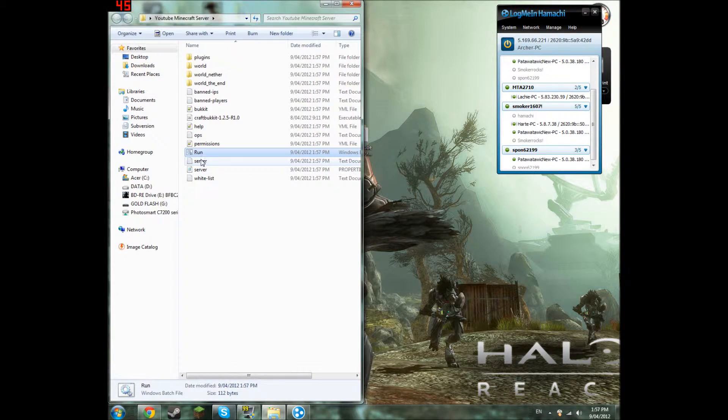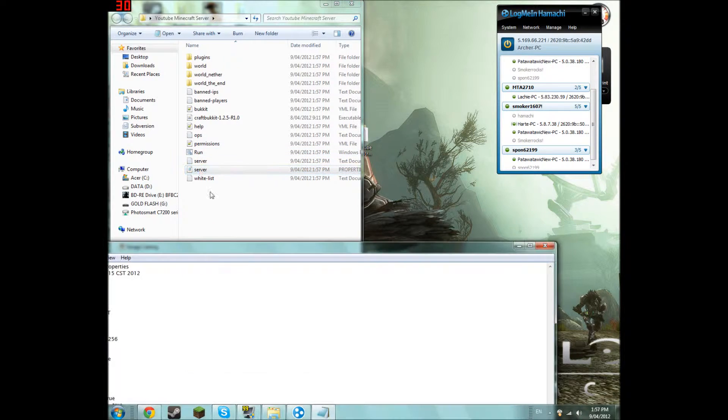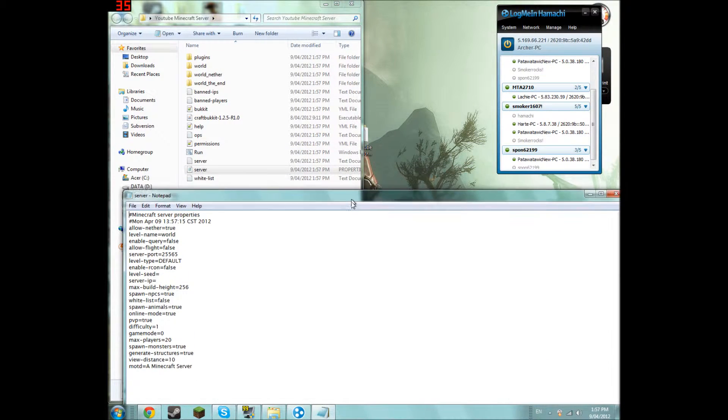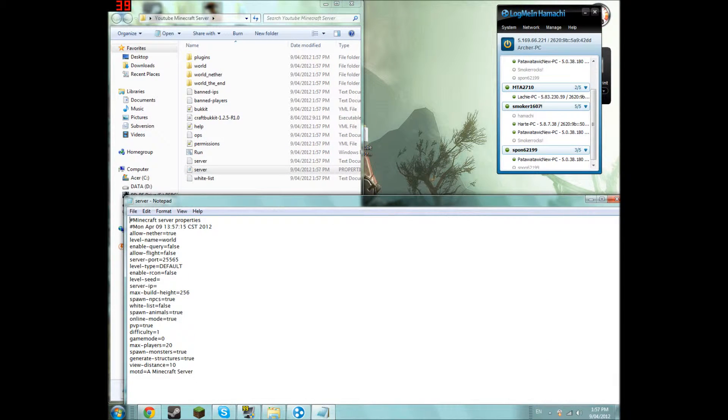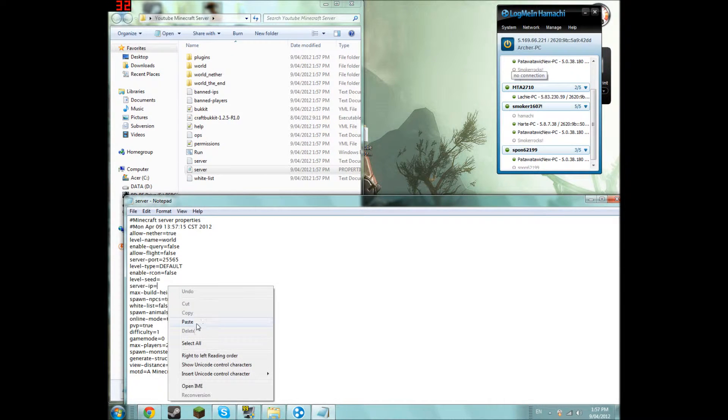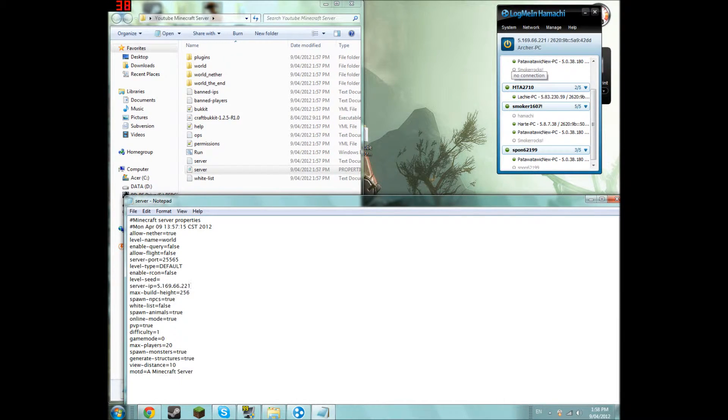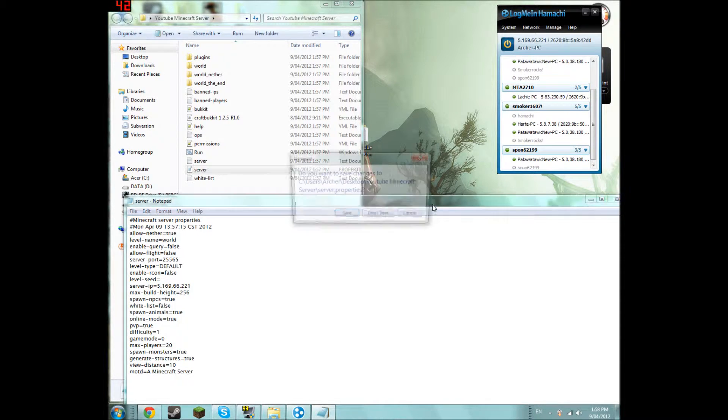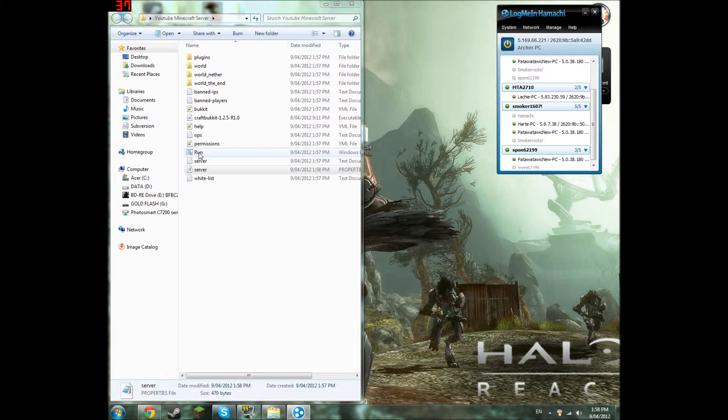Now you go to there. Then click server. This is the properties where everything happens. So you're going to just take the IPv4 and paste it where server IP is. You can play around with this, but make sure if it's a false you change it to true. Now we're going to save that.